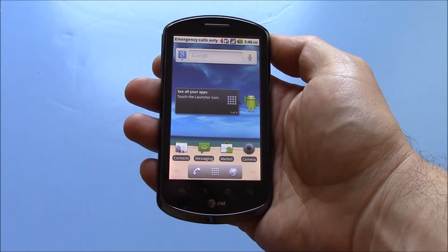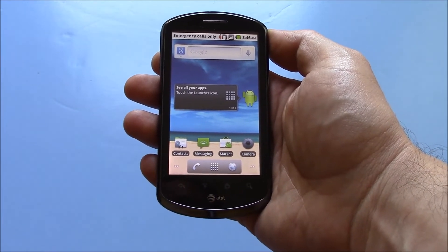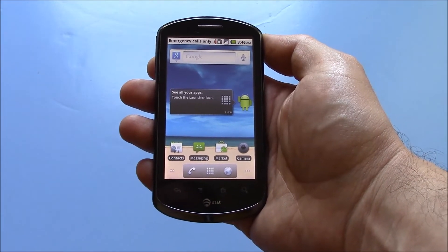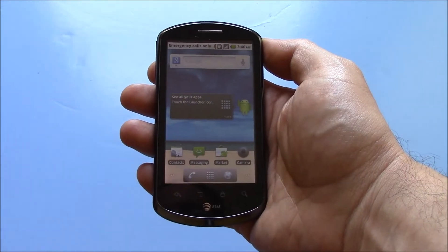In this tutorial, I'm going to show you how to restore a Huawei Impulse 4G smartphone to factory settings.